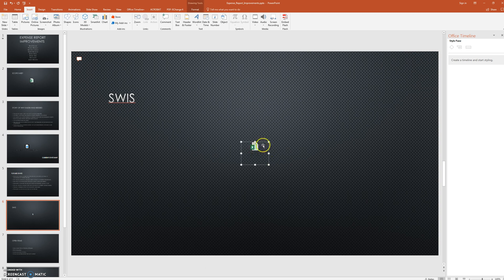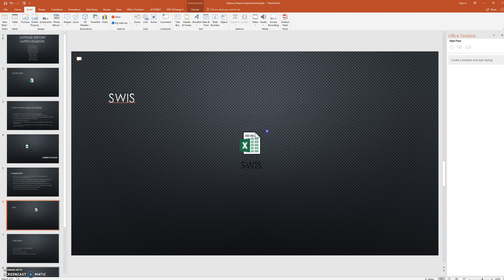So now you have this object, and I'm going to make it a little bit bigger just so it's easy to click on in our presentation.